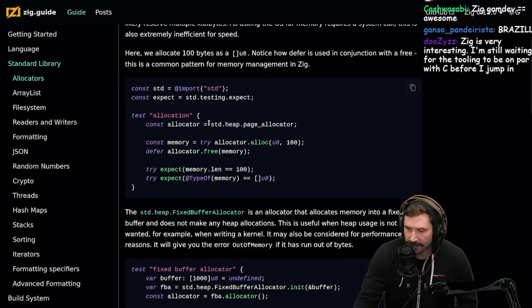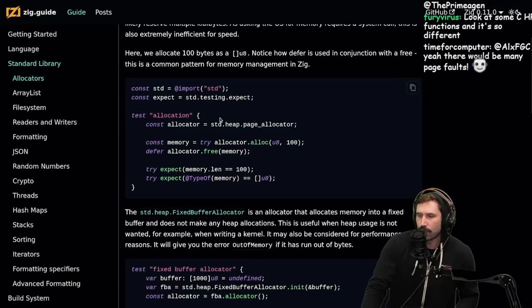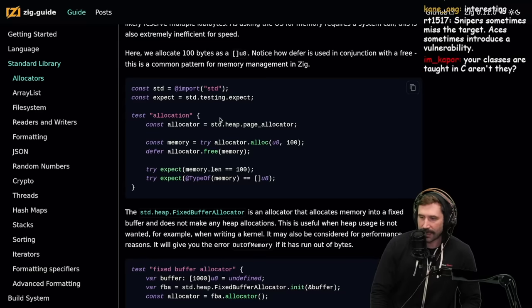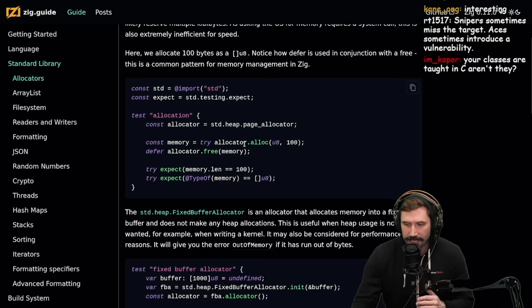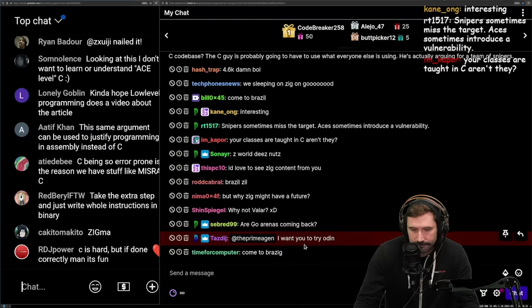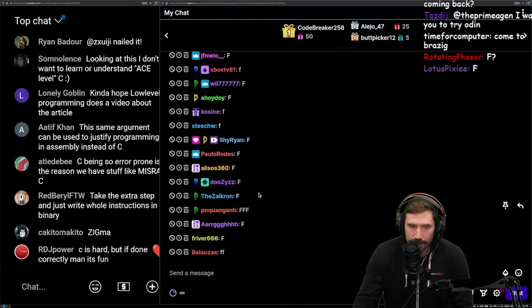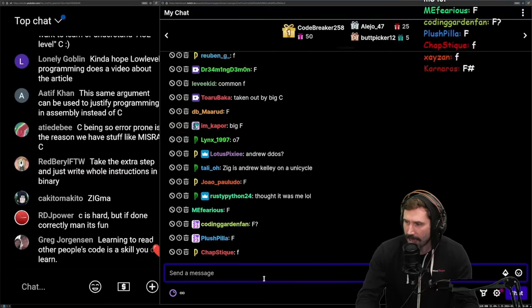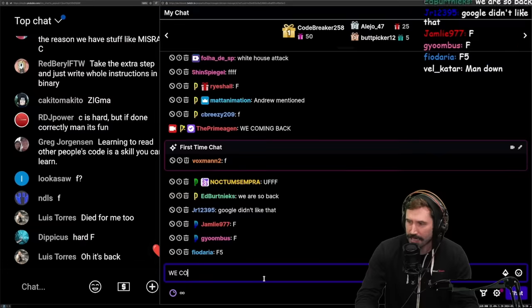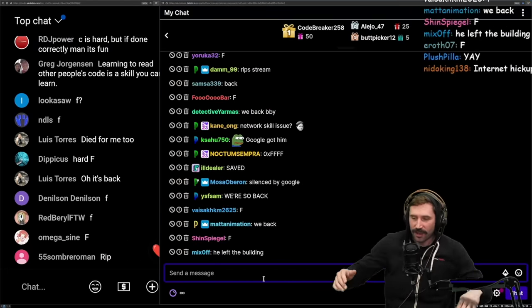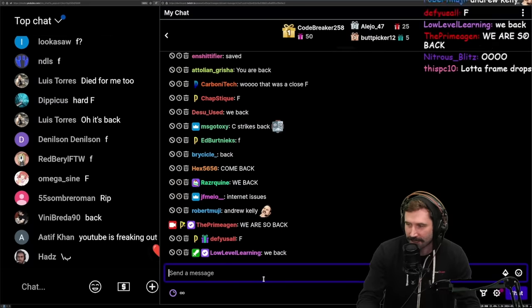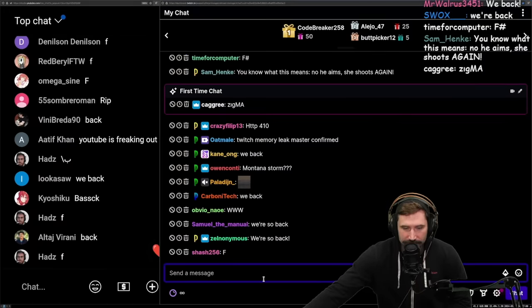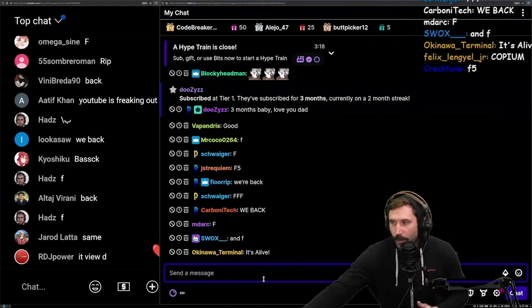We're back, everybody. I just had a little bit of an oopsie daisy. We're so back again.